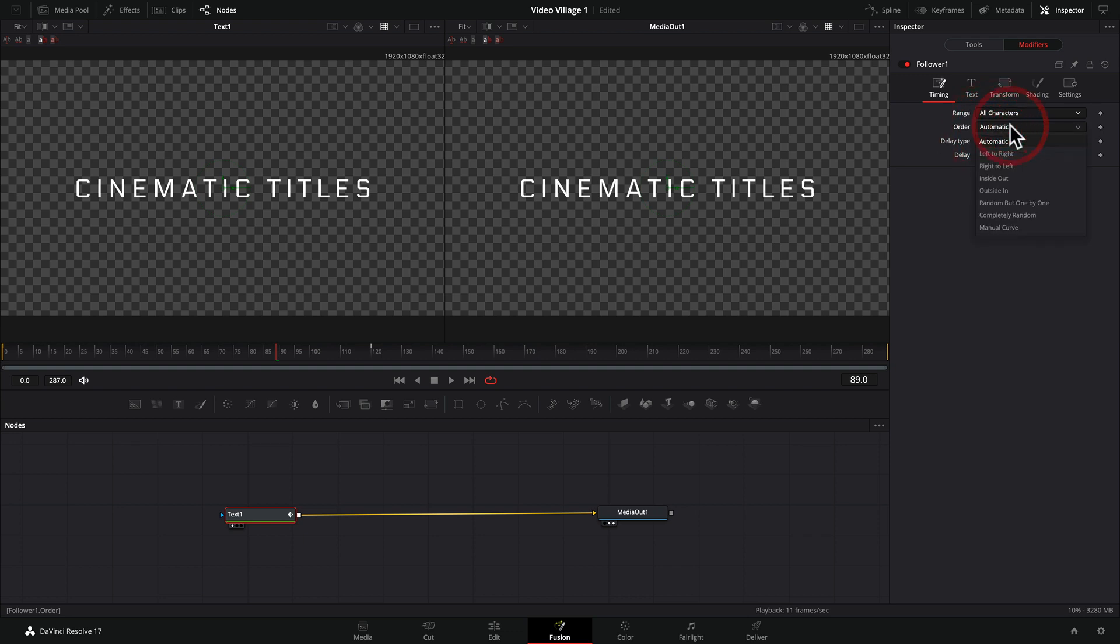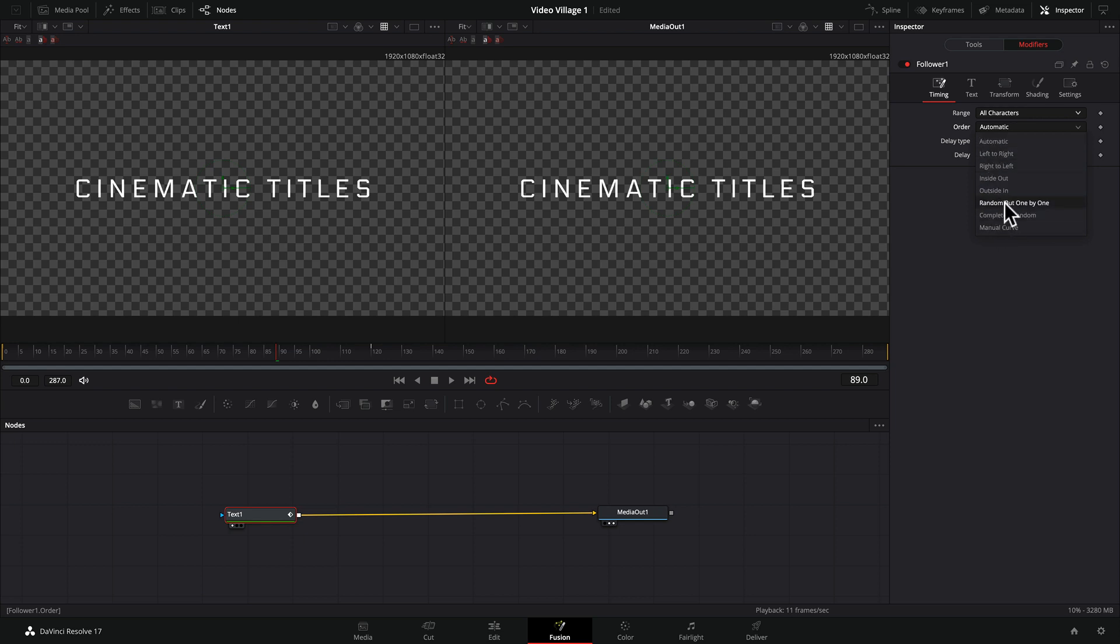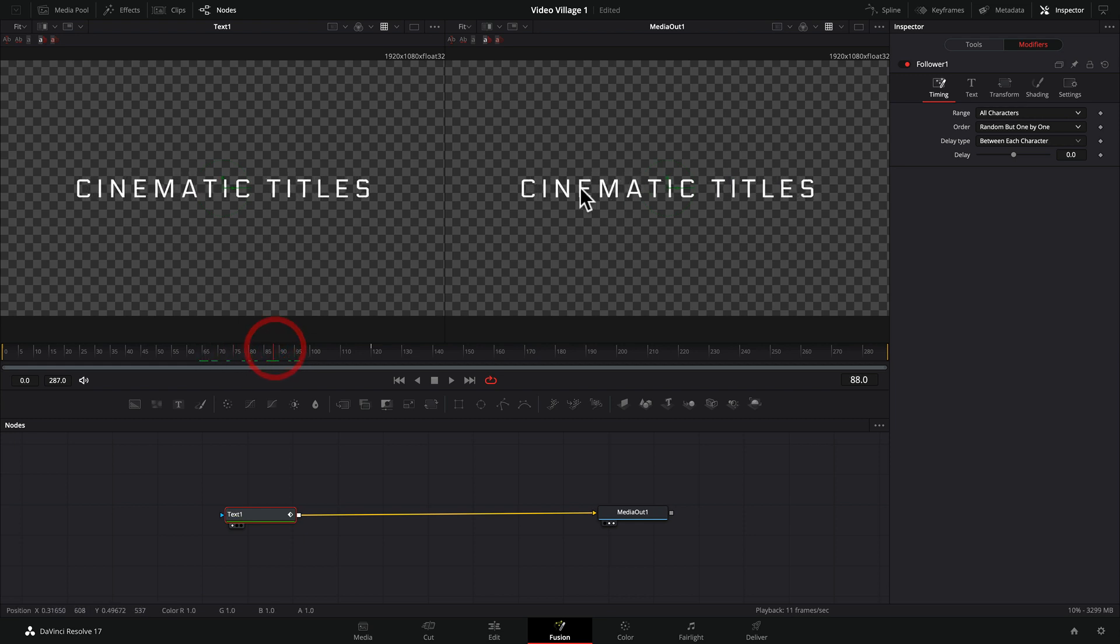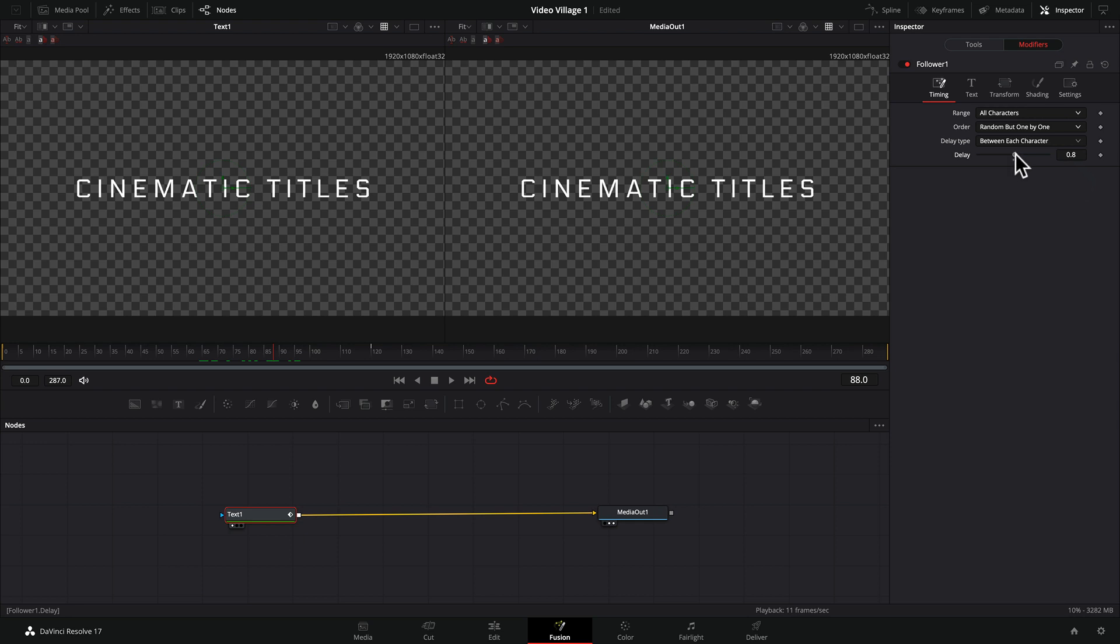The order, we're going to go ahead and say random but one by one. And you can do completely random. You've got a lot of different options here. But for sake of this tutorial, let's just do random one by one. And then the delay, because you want a little bit of delay between each one. So as these come on, there's a little delay between each one. It just feels a bit more random. So we're going to leave that where it is. And then the delay time, we need to move this up. So let's move that up to, let's say, 2.4.